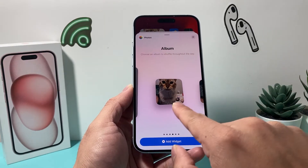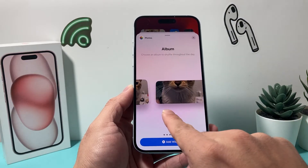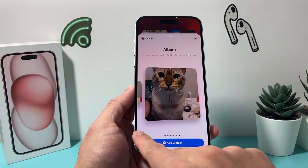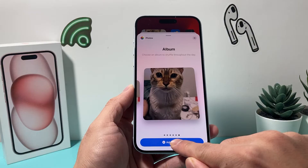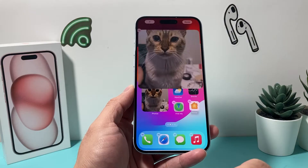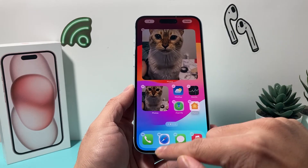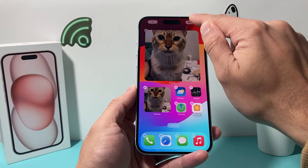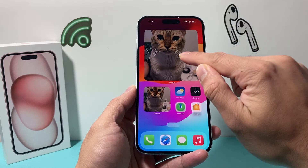it says you can choose an album to shuffle through throughout the day. So you can choose an album, and then there's three different sizes to choose from. So pick your favorite size. Maybe I like this large one. Click on Add, and as you can see here,